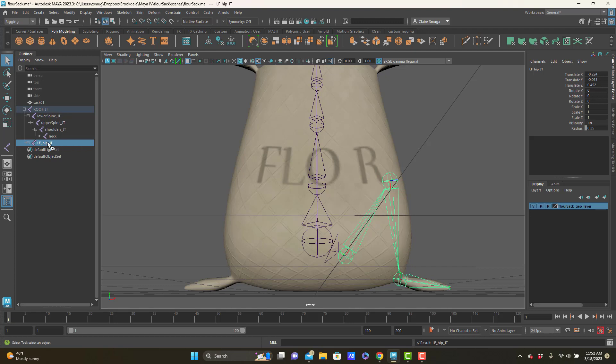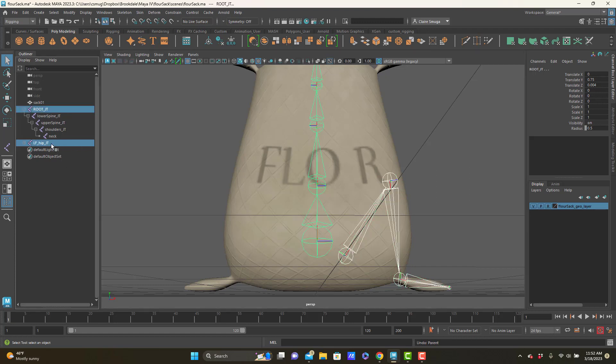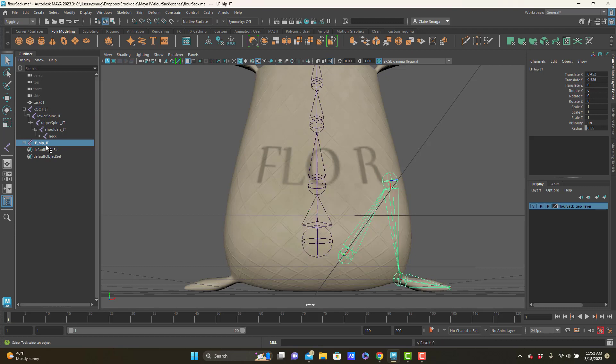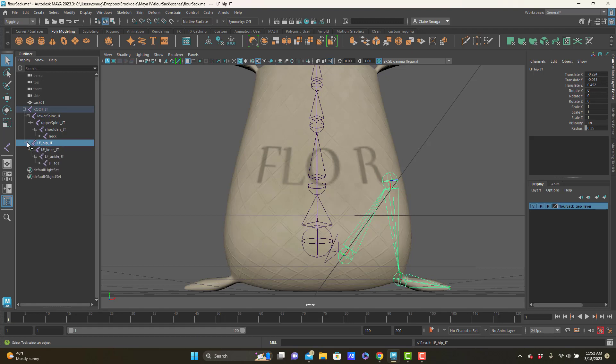You can also do a middle mouse drag and drop in the outliner. So if I control Z here, I can take the left hip, middle mouse drag it, drop it off on root, does the exact same thing. So now my hip is attached to my spine.